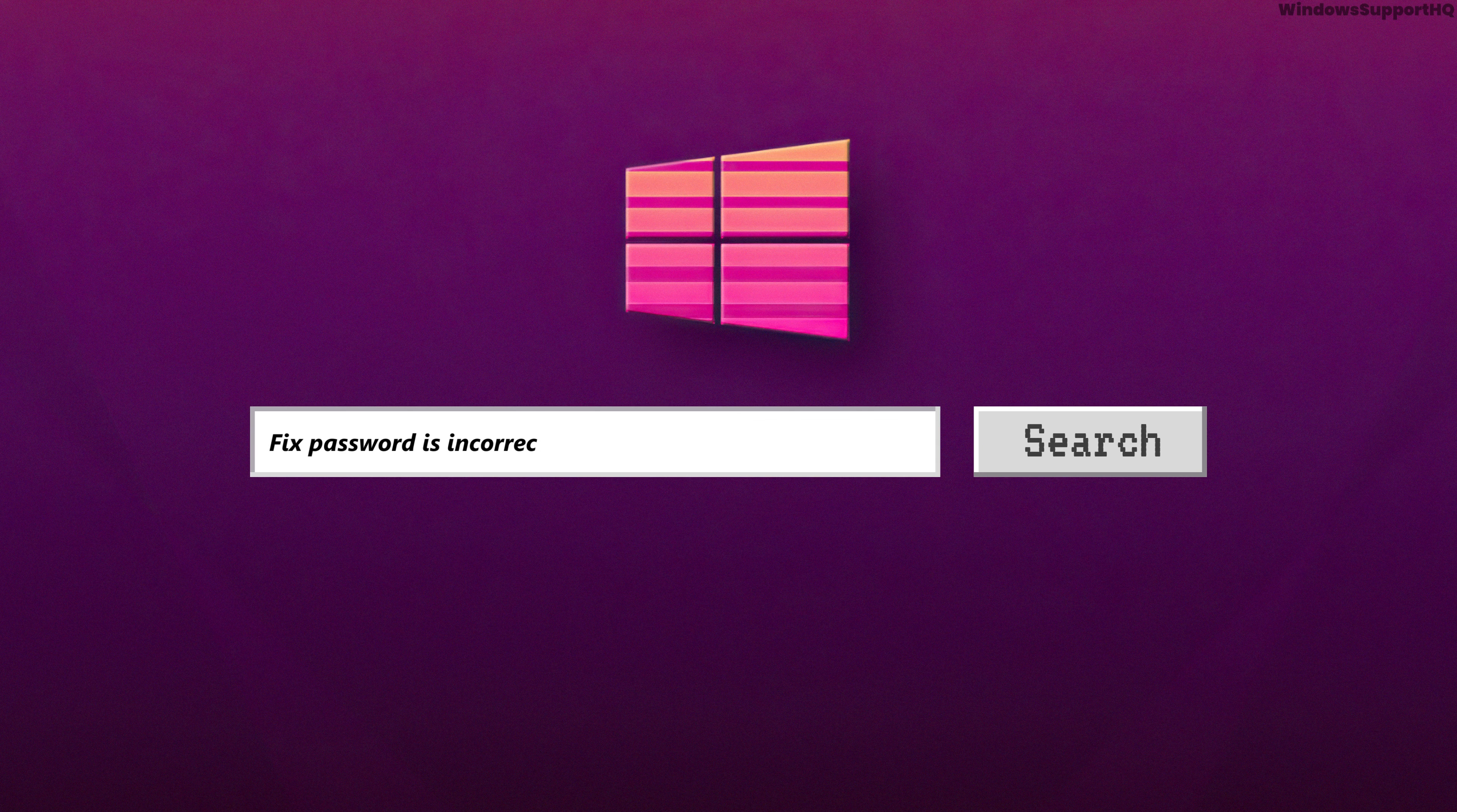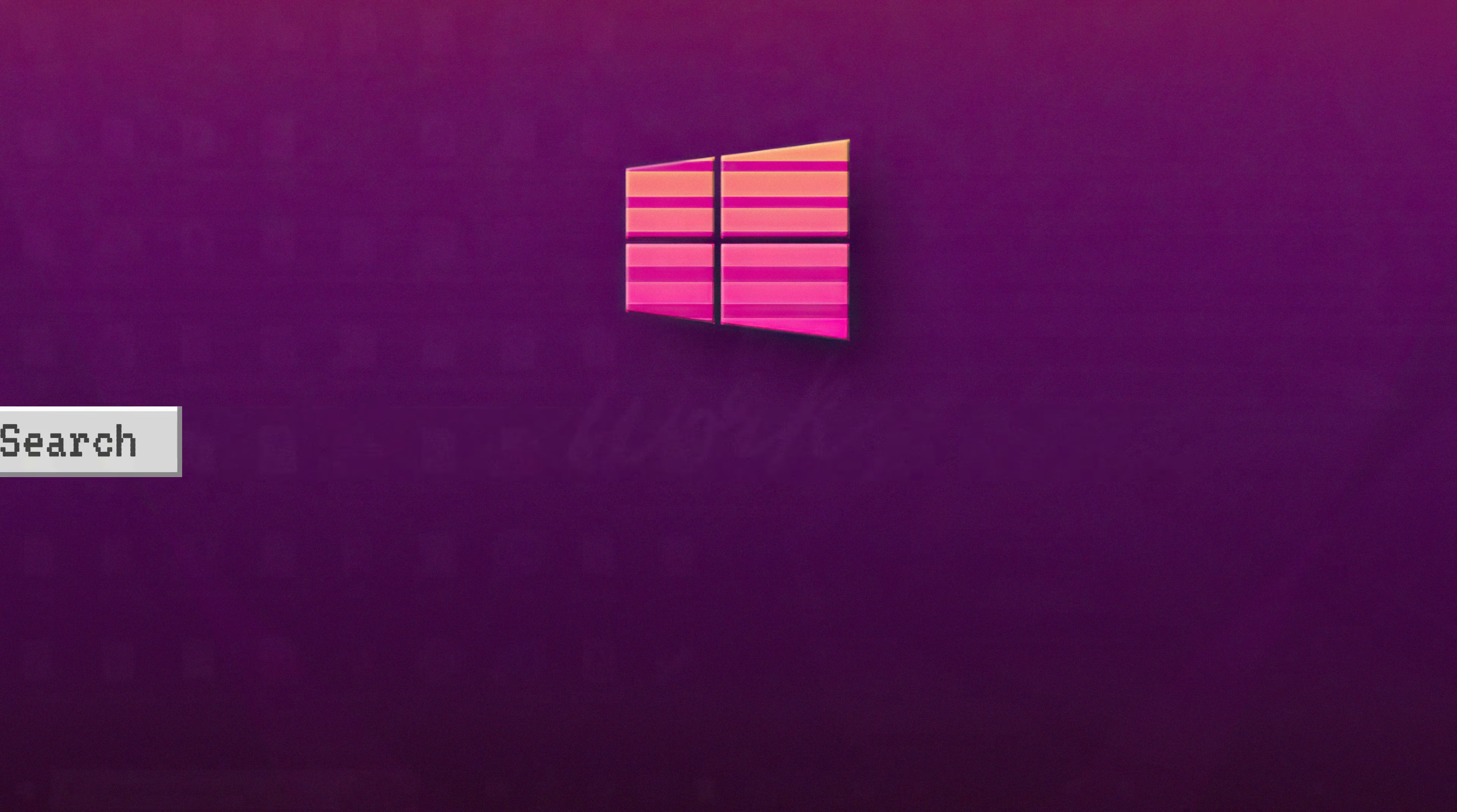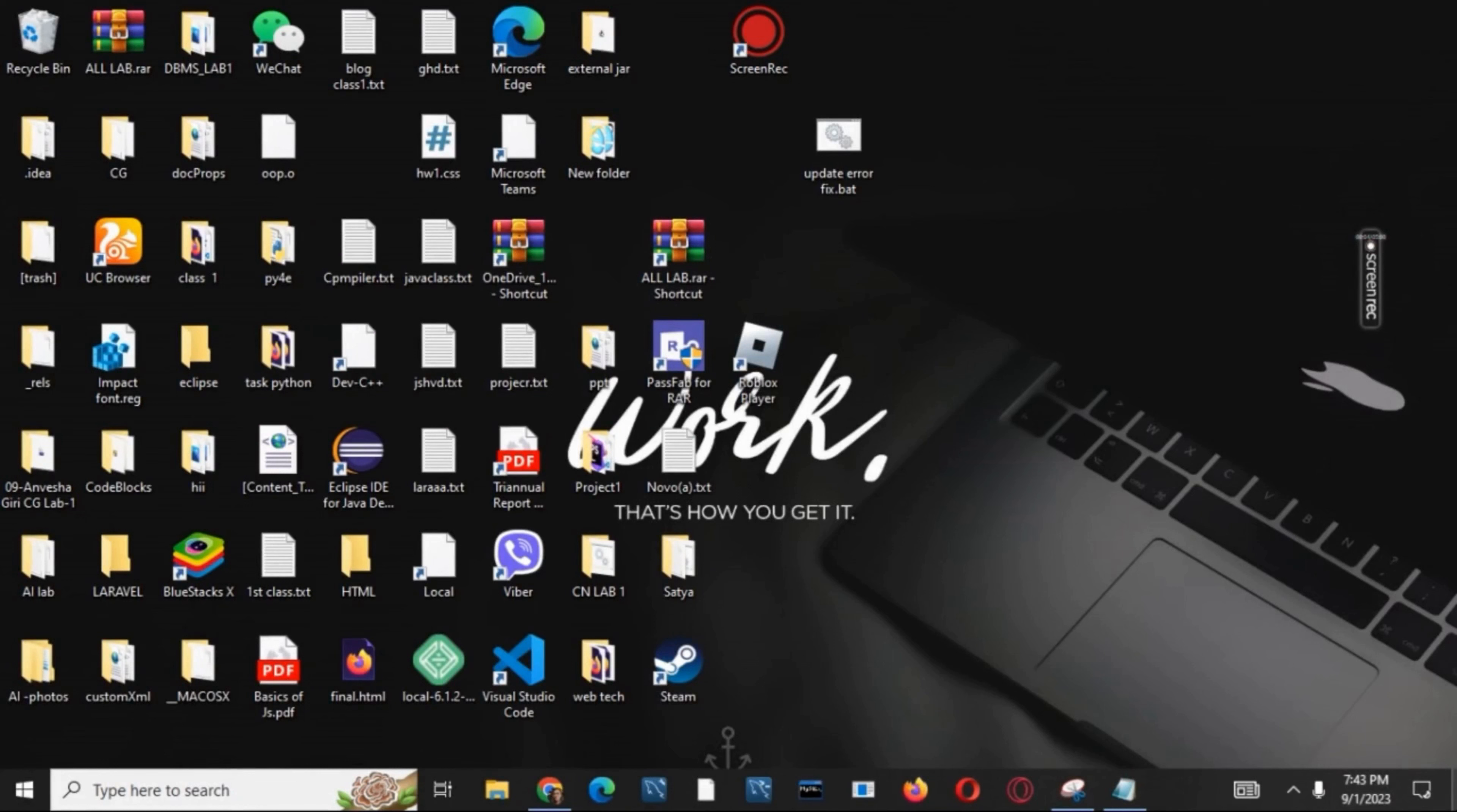How to fix 'password is incorrect, try again' after Windows update. Hello everyone, let's get started. If you're getting this error while trying to log in after a Windows update, the first solution would be using a virtual keyboard.